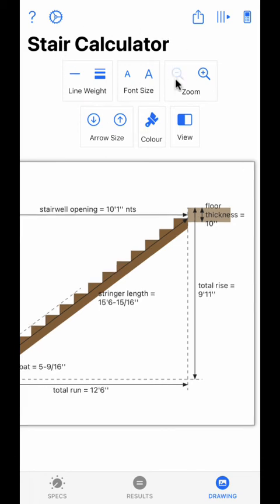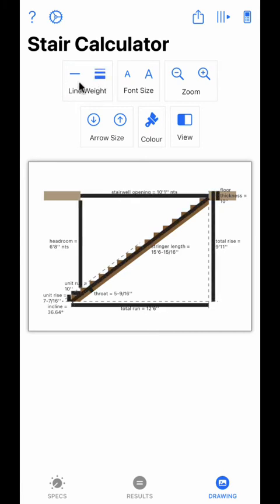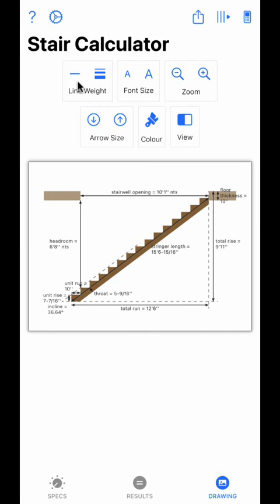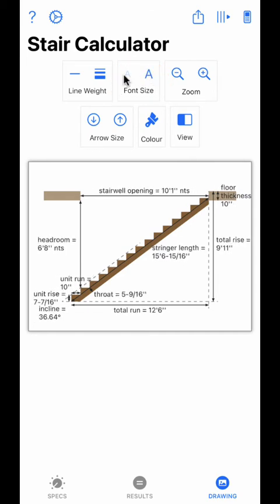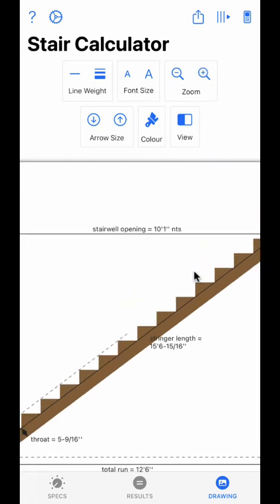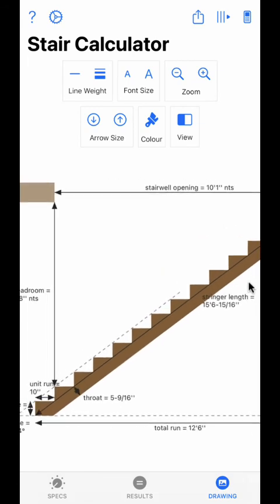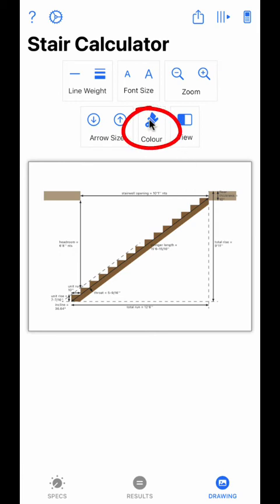Now let's take a look at the top toolbar. First is line weight — it can be increased or decreased using these buttons and will affect the width of drawn lines. You can long-press the buttons to make large changes. Next is font size, which increases or decreases the size of text on the drawings — long press for large changes. The zoom buttons zoom in and out on the drawings; the drawing can be scrolled around if too large to fit on screen. Arrow size increases and decreases the arrow size on the dimension lines. Color toggles the drawings between color and black and white.